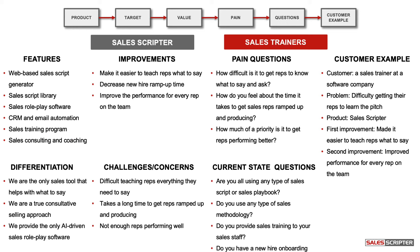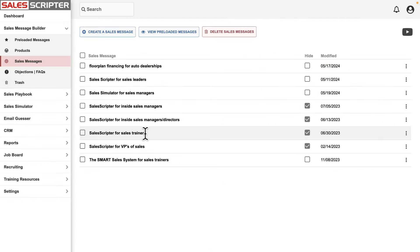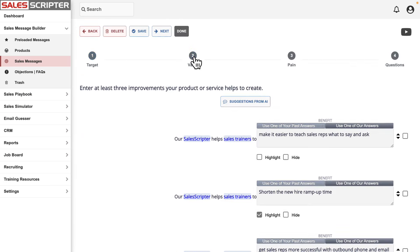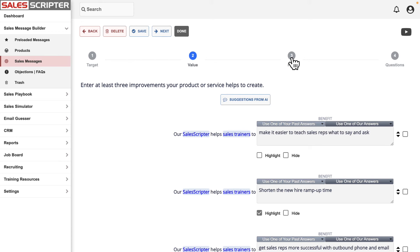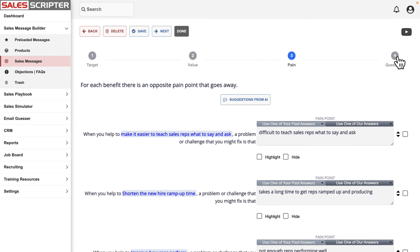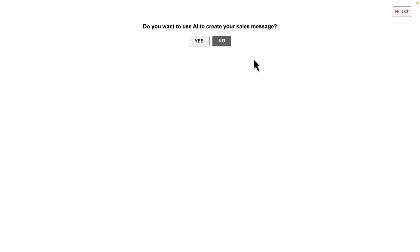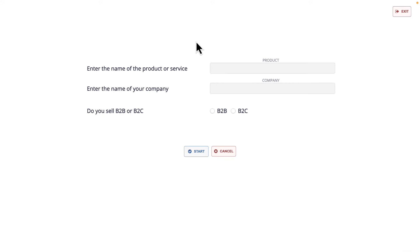As I mentioned, it can take a little bit of time and brainpower to create this. But now I want to show you how you can use AI to create all of this for the product or service that you sell. SalesScripter has an area called the Sales Message Builder that completely aligns with all of the steps we just went through. You can either fill it out manually, or you can use AI to go through and answer all of the questions for you and create your sales message.